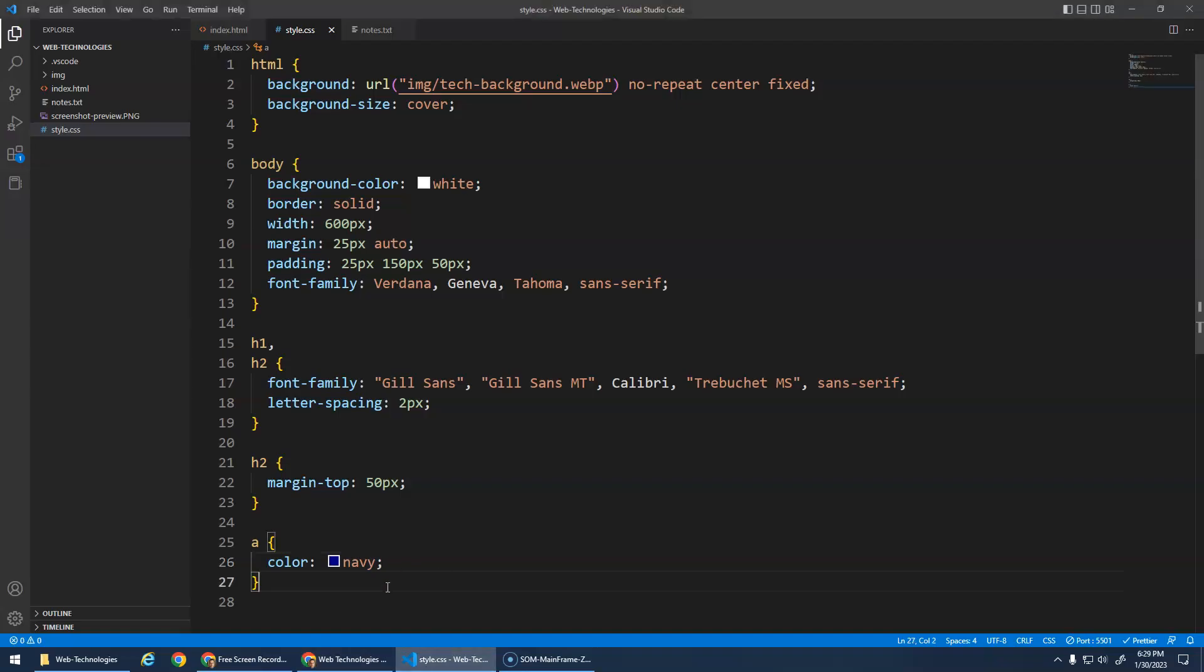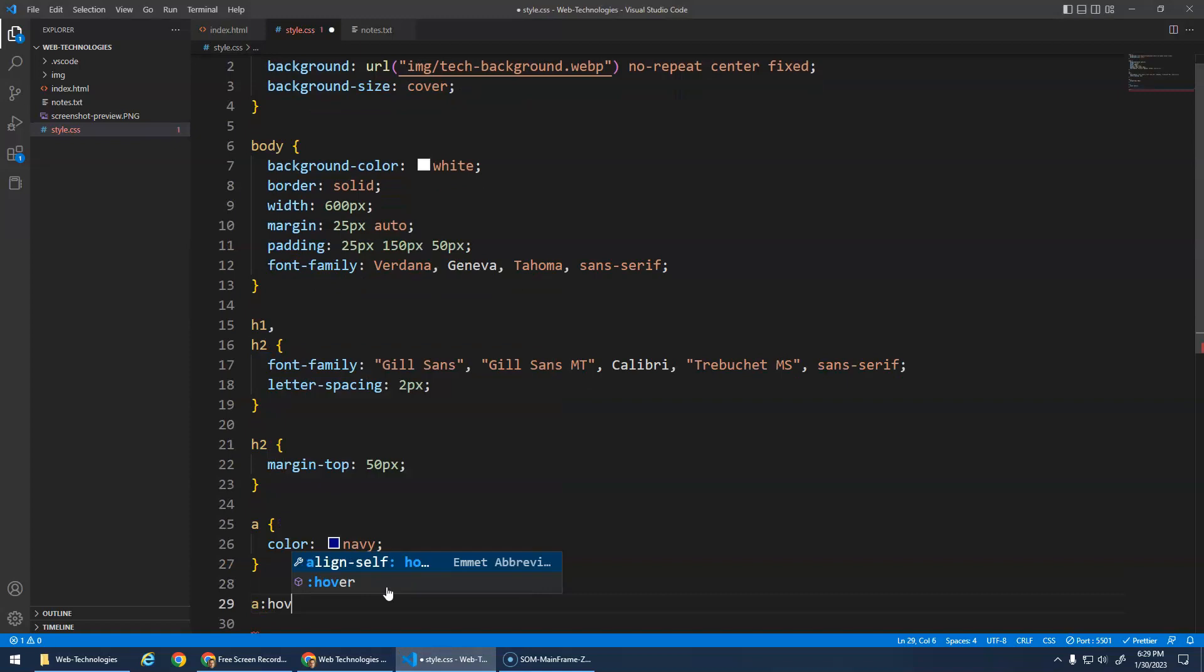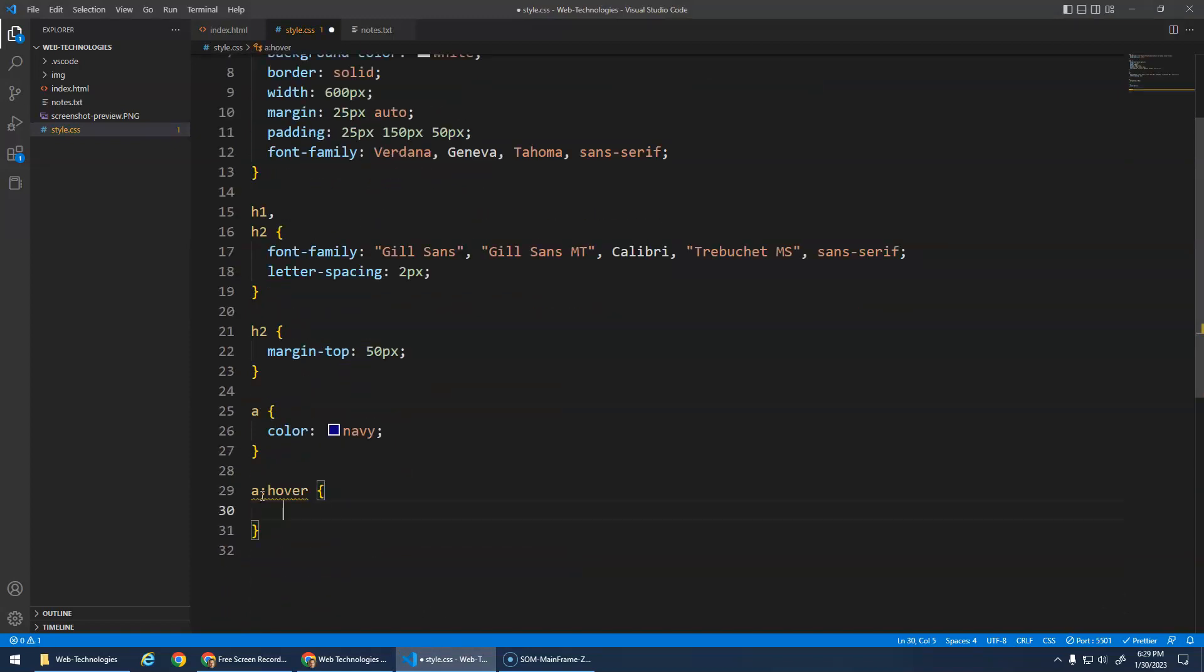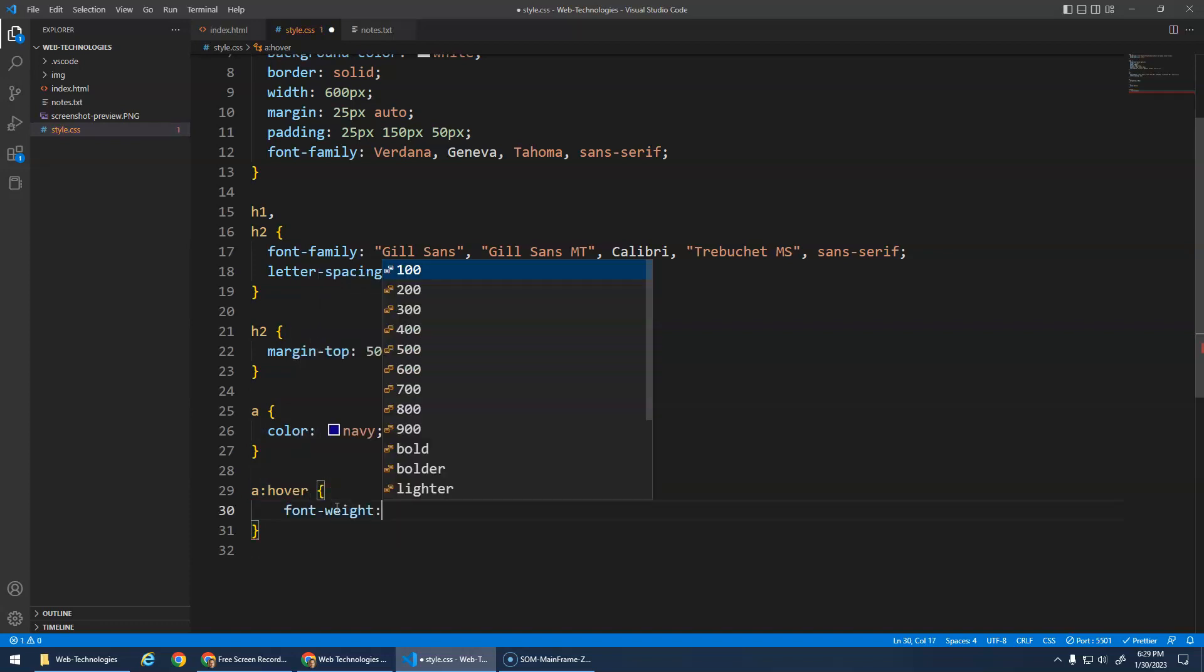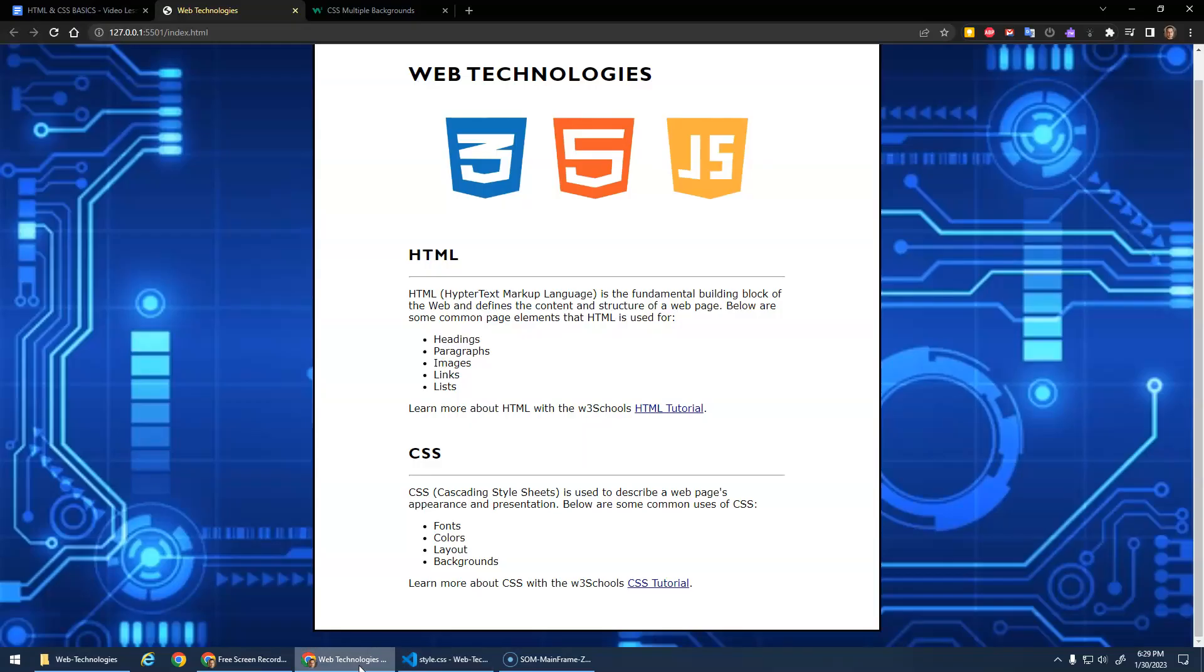And on hover remember we do this colon hover. So when the a tag is in the hover state we want to make it bold. I don't think we've done this before. This is font-weight. And you can go bold or bolder or normal or whatever. Font-weight bold. And now when I hover it gets bold. Cool.